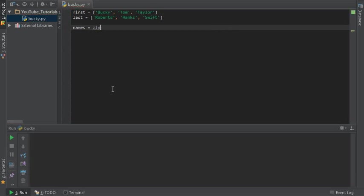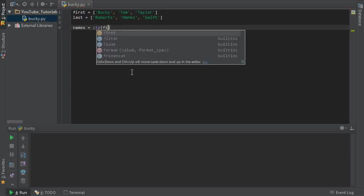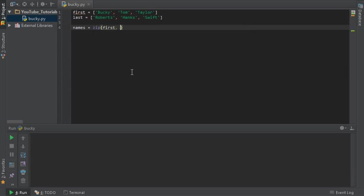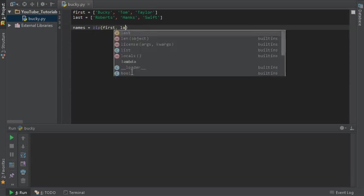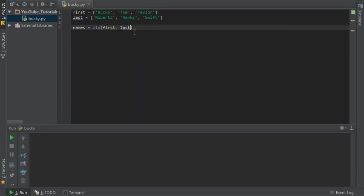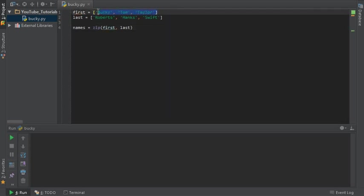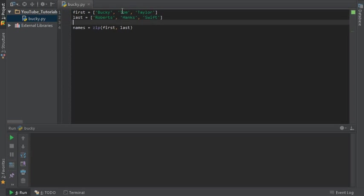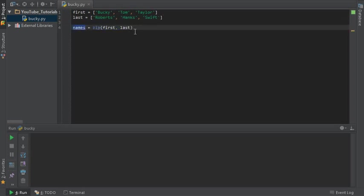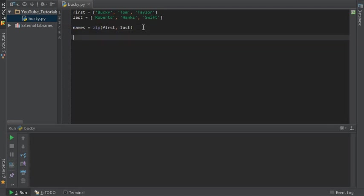So instead what you can do is zip them together. So call the function zip and inside here is the parameters. You toss in whatever lists you want to zip together. So this is pretty much saying okay take the first list which is this and the last one and tie them together and store that in a final list of tuples called names. So let's go ahead and take a look at names just so we can visually see what exactly is going on.